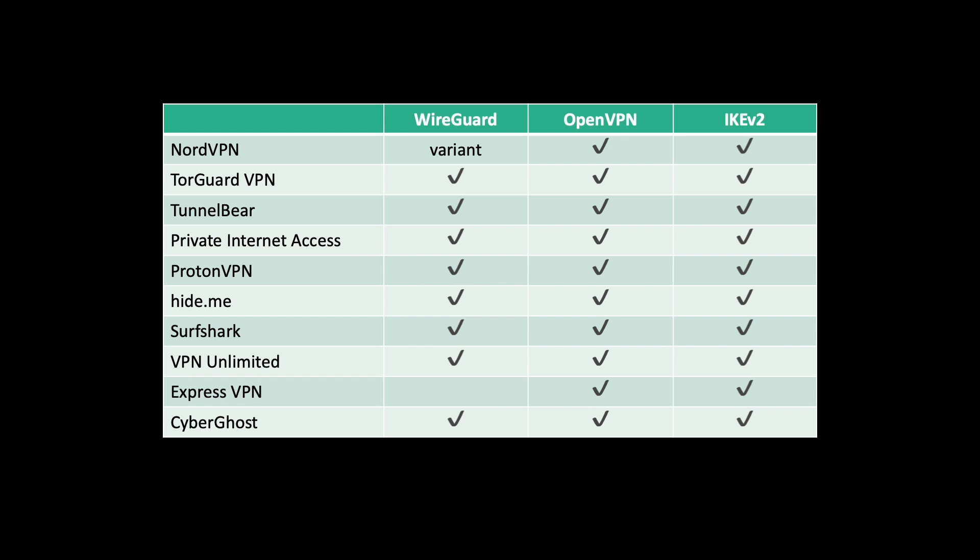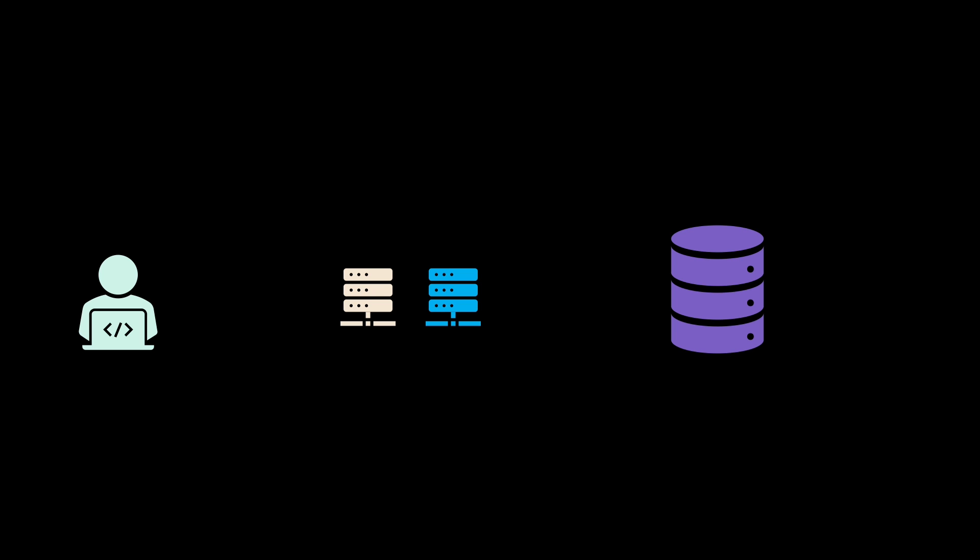However, it is highly dependent on the concrete implementation how much your privacy is endangered. NordVPN, for example, uses a double NAT system which they call NordLynx, which assigns the same IP to each user. The second NAT is needed so that each user gets their own content and IP addresses are not mixed up.